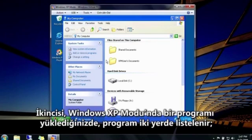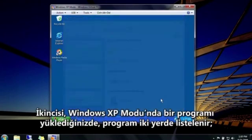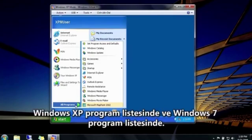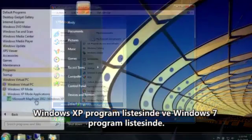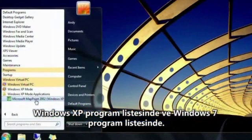And second, after you install a program in Windows XP mode, it's listed in two places: here in the Windows XP list of programs, and over here in the Windows 7 list of programs.